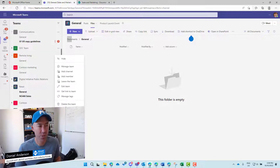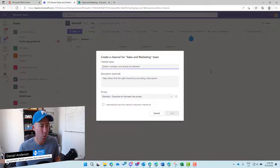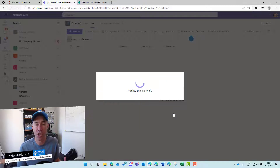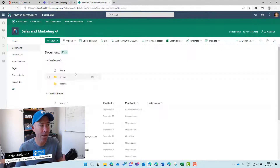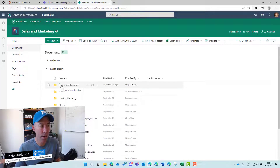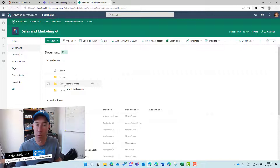Let's jump back into Sales and Marketing and create a new channel to see what happens. I'll click the three dots, add a channel, and call it 'End of Year Reporting' — leaving it as a standard channel and adding it to this team. Now behind the scenes, creating that channel is actually creating a new folder in that document library. So in SharePoint, under 'In Channels,' we now have a folder called 'End of Year Reporting.'